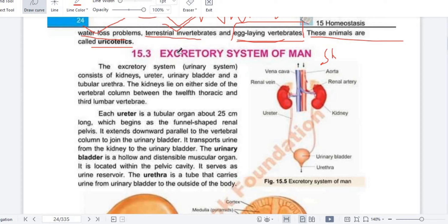When I talk about the excretory system, it is only the urinary system. So the excretory system of men — we will consider the urinary system. In this excretory system there are kidneys, ureters, urinary bladder, and the tubular urethra. I will explain all of these first, and after that we will read it, so inshallah you will not face any difficulty.